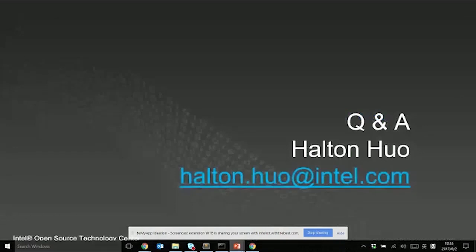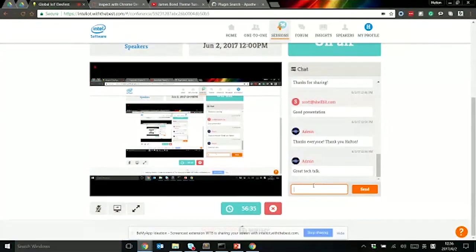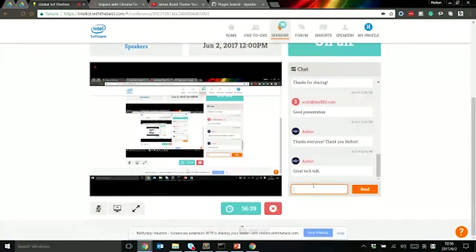If you have any questions, please send me an email. I'm happy to work with you guys and answer any questions and hopefully we can collaborate in the future. Thank you again. Bye-bye.